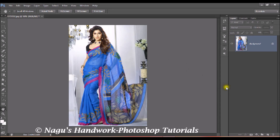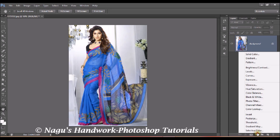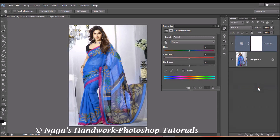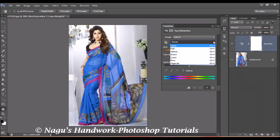Once you have selected the photo, click on the adjustment layer and select Hue and Saturation. In the properties box that appears, you will see a dropdown box named Master.